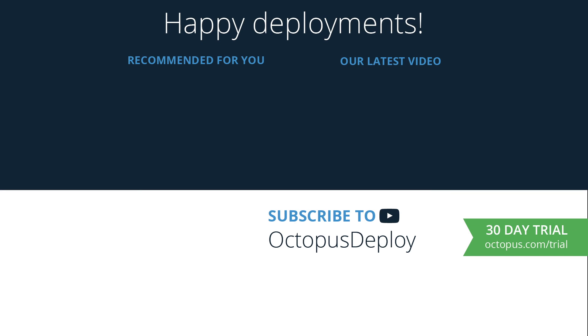Thanks for watching. Links for all the resources used in this video are in the description below, including a link to start a free trial of Octopus Deploy. If you liked this video, be sure to give it a thumbs up. And don't forget to subscribe to our channel as we're adding new videos weekly. Happy deployments.